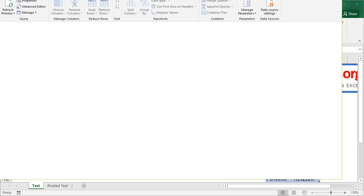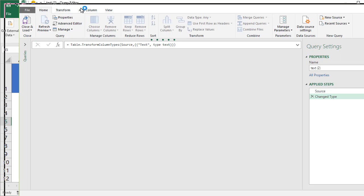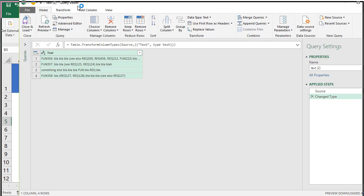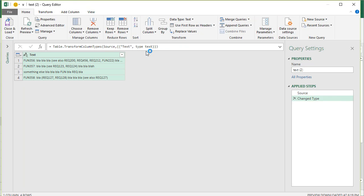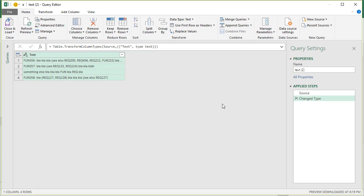So we go to Power Query which opens up the query editor here, and we can build a query to kind of give us what we need.